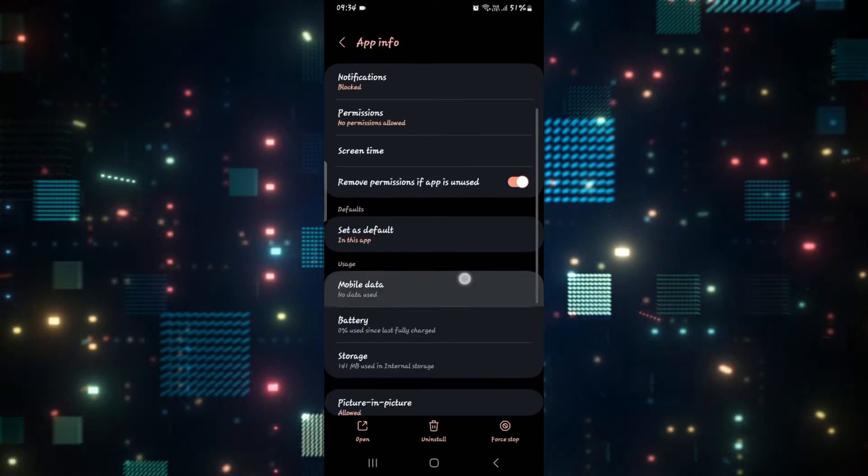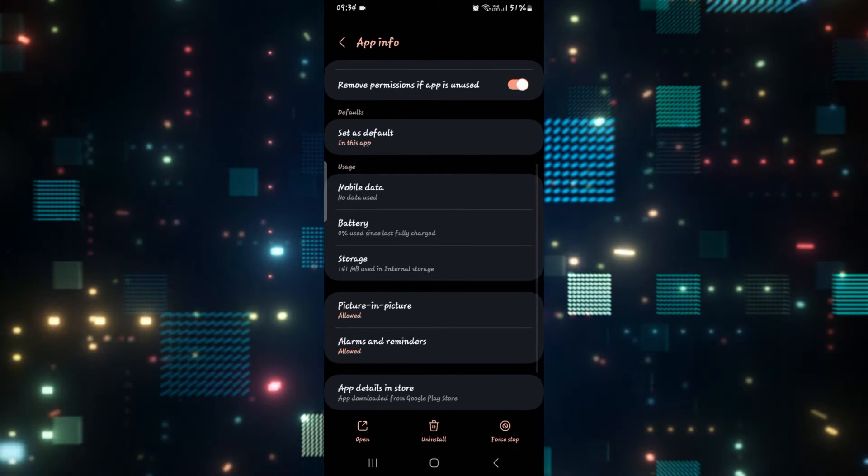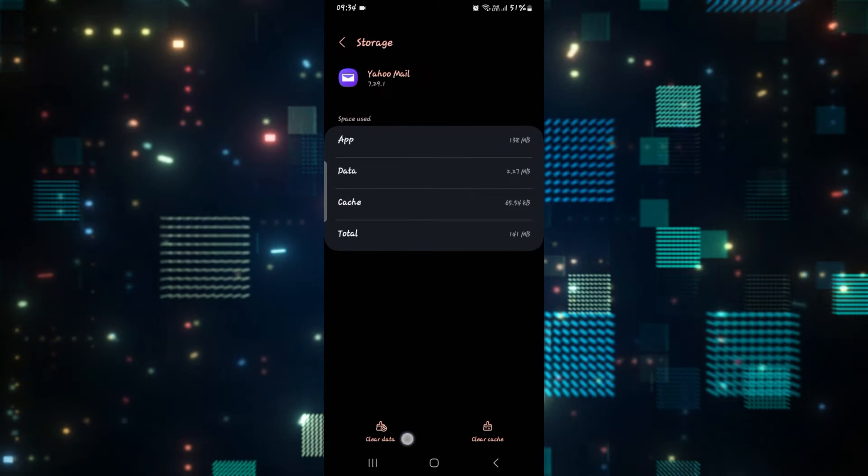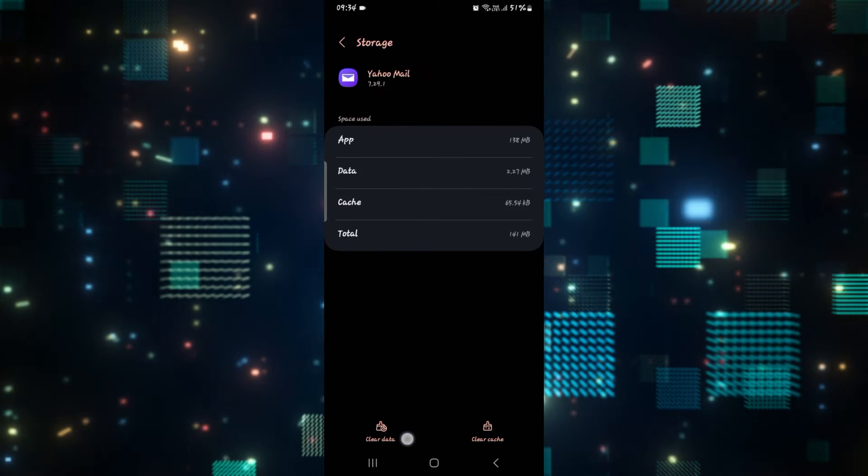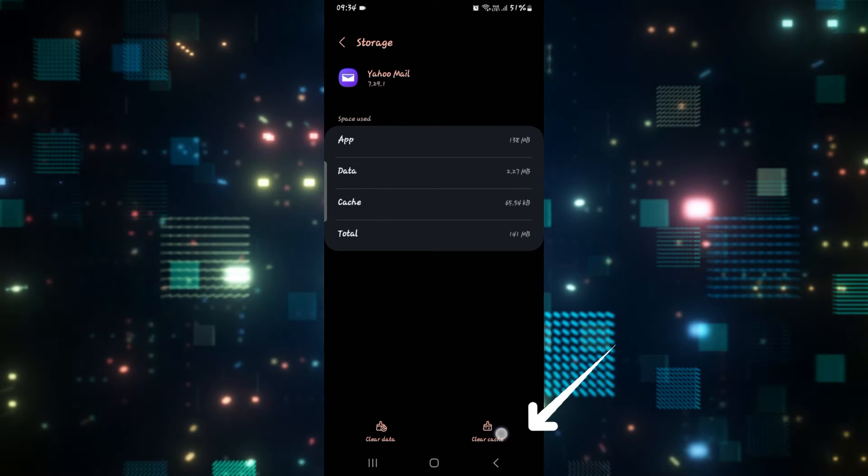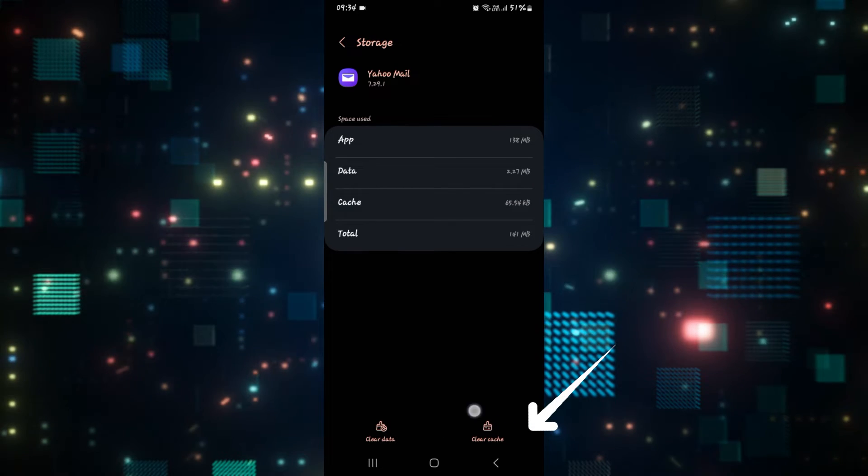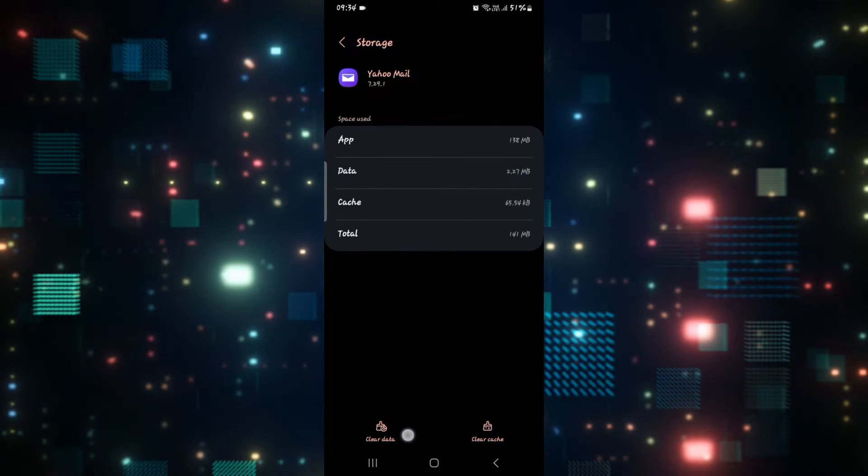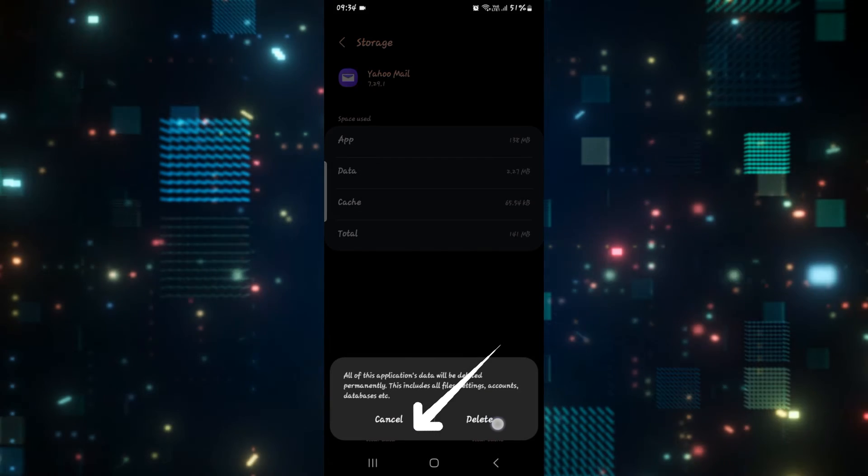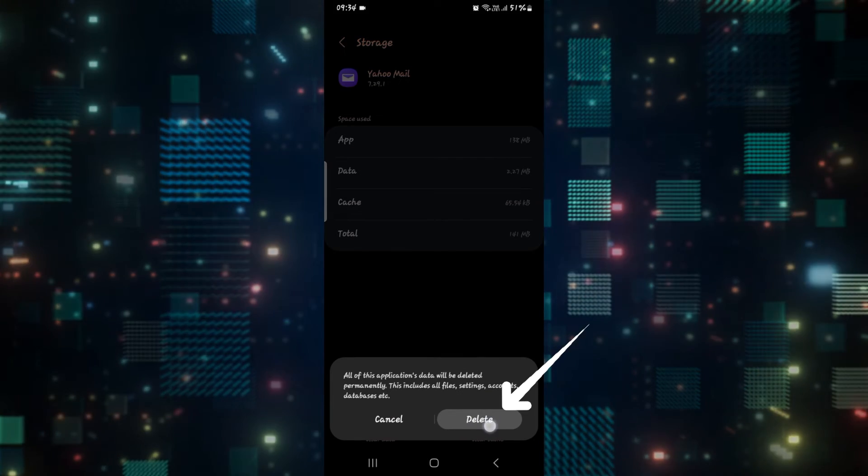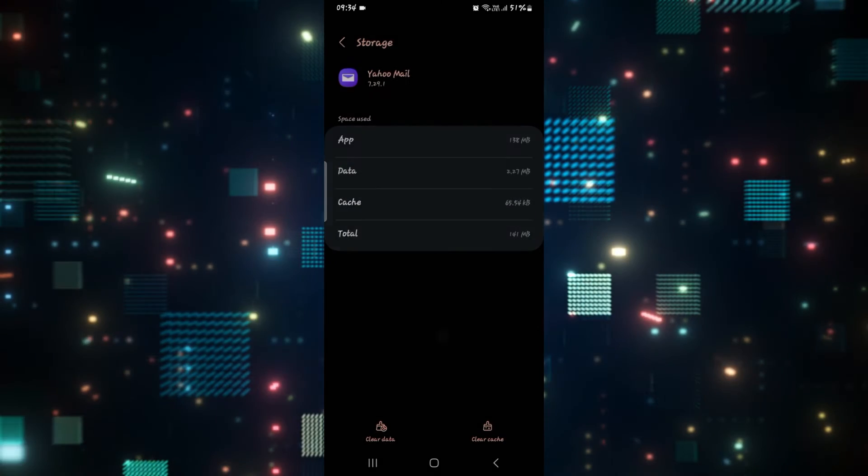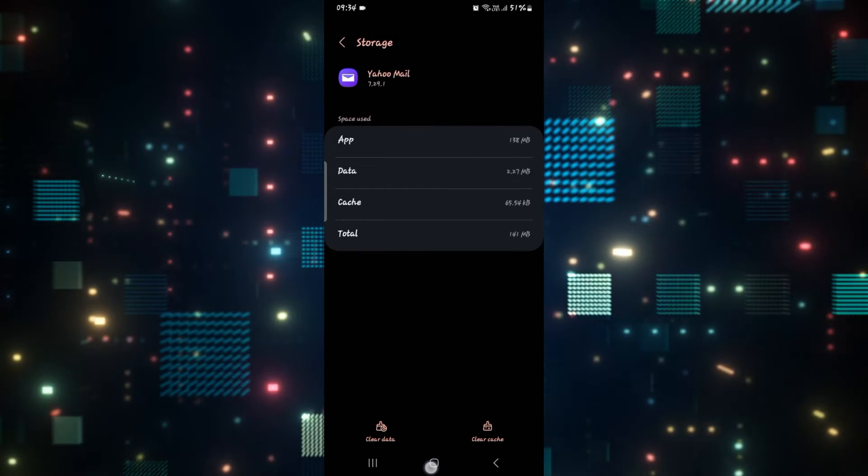Once the application is stopped, scroll down and tap on storage. And now from the storage menu, tap on clear cache first at the bottom right corner. And if it still doesn't work, you can tap on clear data and the delete button to delete all of the user data for the Yahoo Mail application.